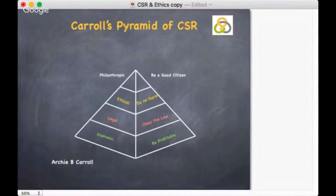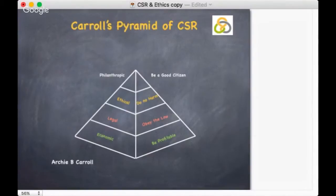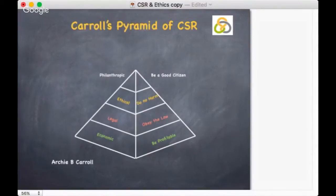Economic responsibility concerns being profitable. It is the responsibility of a business, producing goods and services needed by society, to make a profit. Companies have shareholders who demand a reasonable return on their investments, employees who want a safe and fairly paid job, and customers who demand quality products at a fair price. The economic unit is the base of the pyramid where all other layers rest upon.